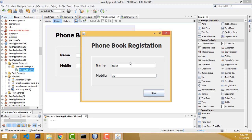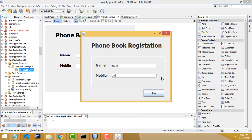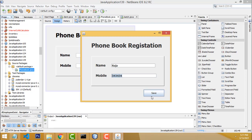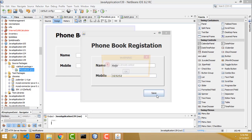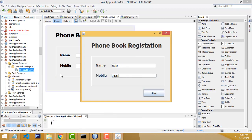For Raja, the number entered last time was 343434. If you enter the same number again and click Save, it says 'mobile already added.' This system checks whether the mobile number already exists in the database. If it exists, it throws the error 'mobile number already added.' If you enter a new number like 313131 and click Save, it says 'mobile number added.' It's a simple system.